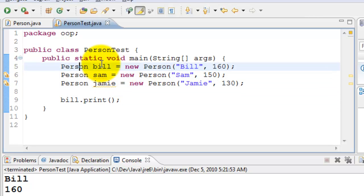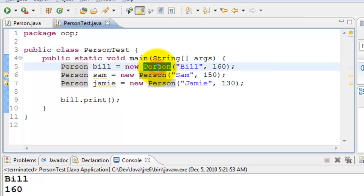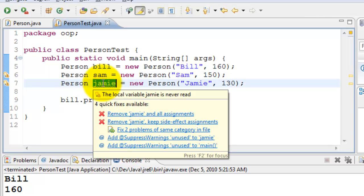So there we go. We have the blueprint, which is Person class. And we have created three objects, Bill, Sam, Jamie. We can continue to keep creating as many objects as we want.